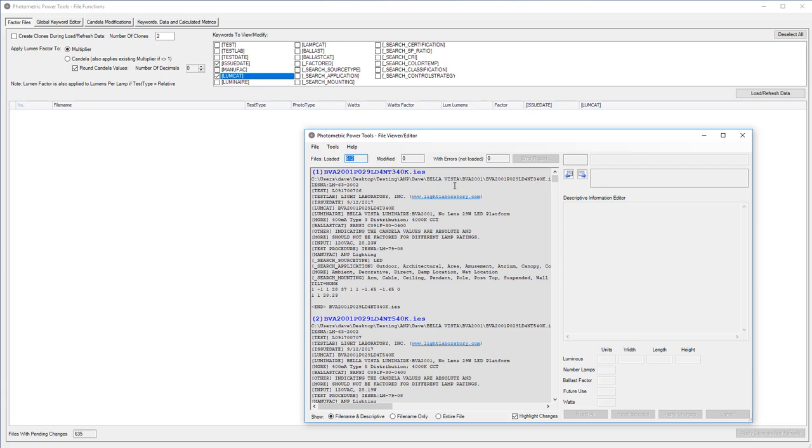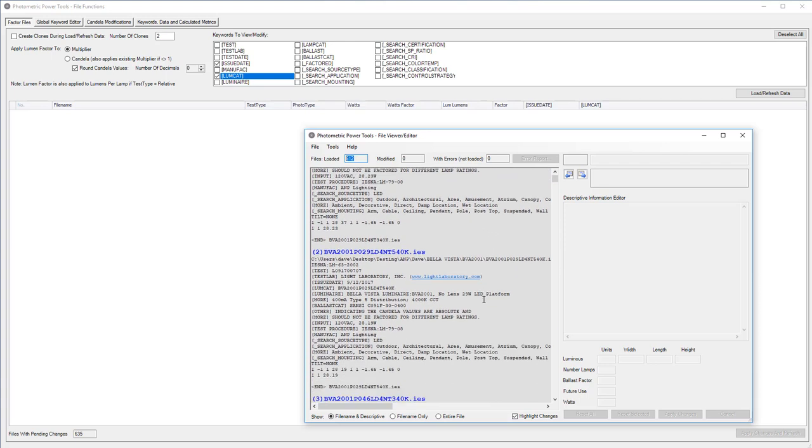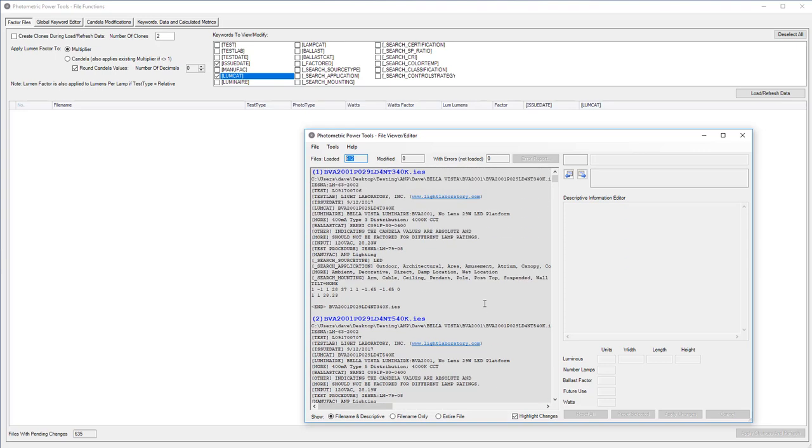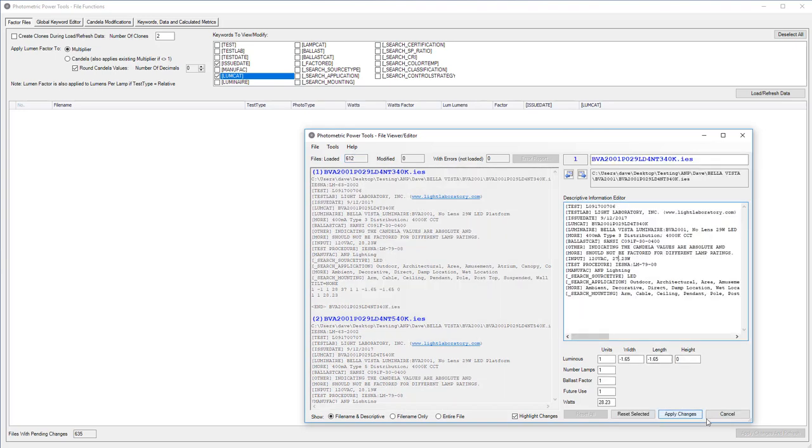Photometric Power Tools opens with the file viewer and editor. This is simply a handy place to browse the loaded files, make small changes if you like, and serve as a control point for saving and monitoring your changed files.